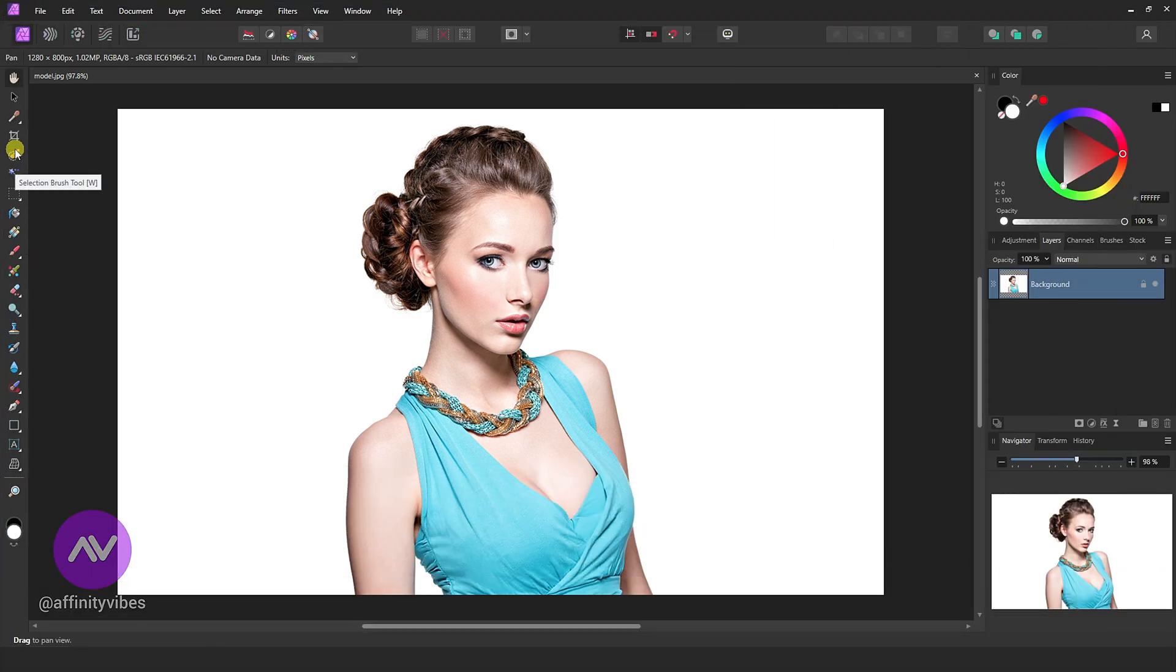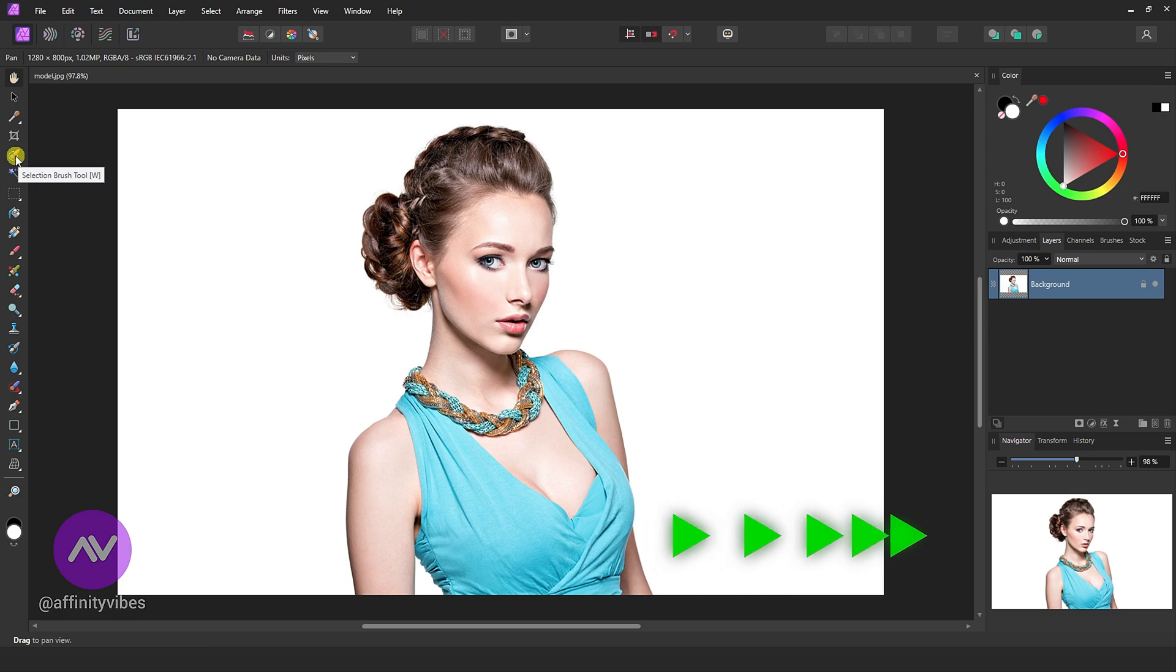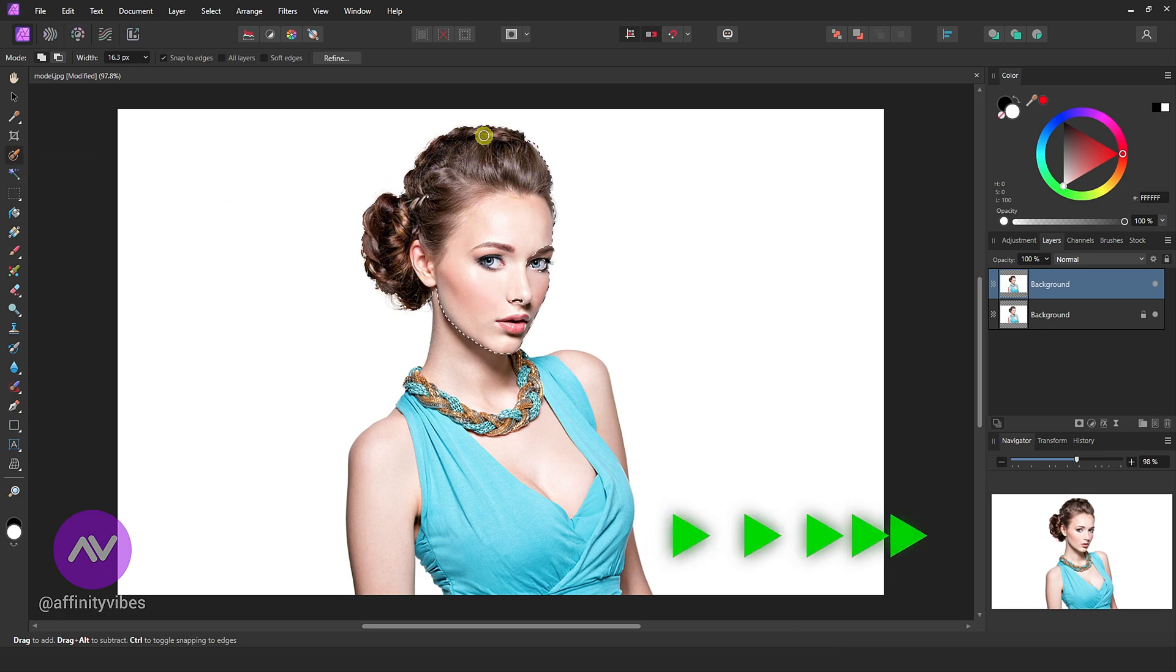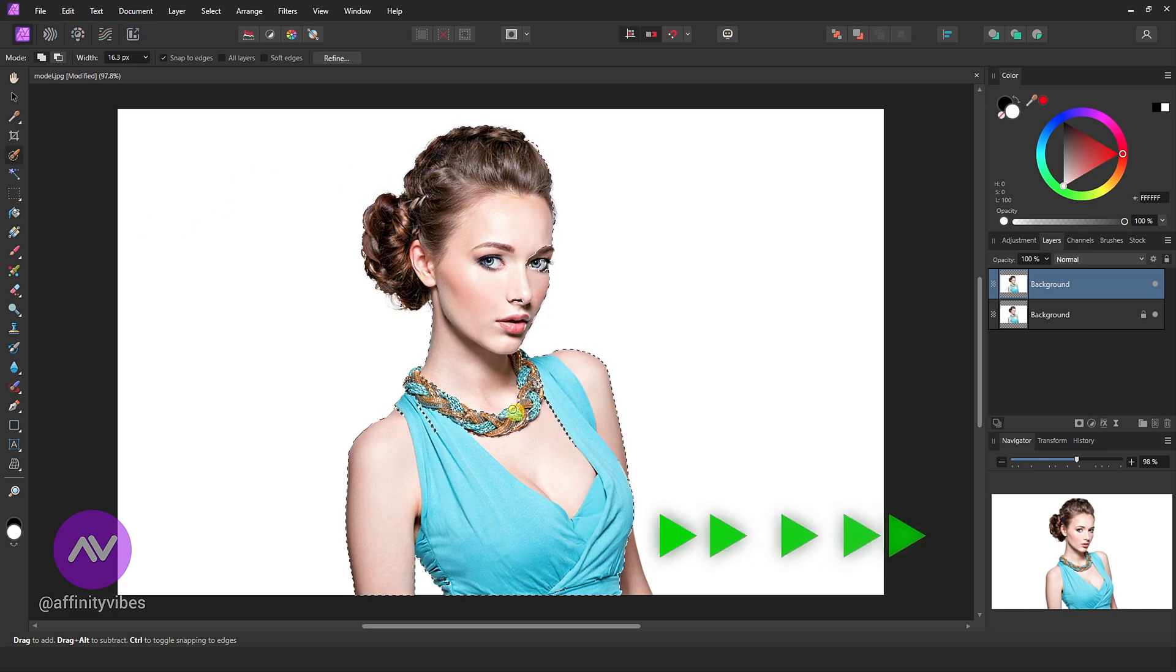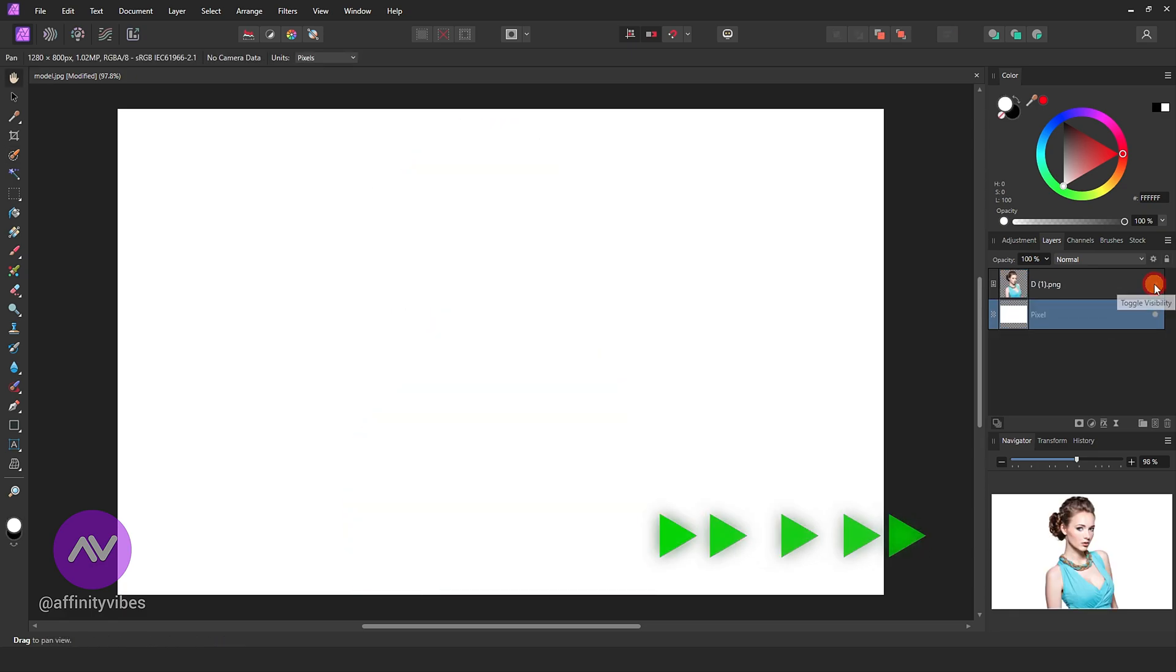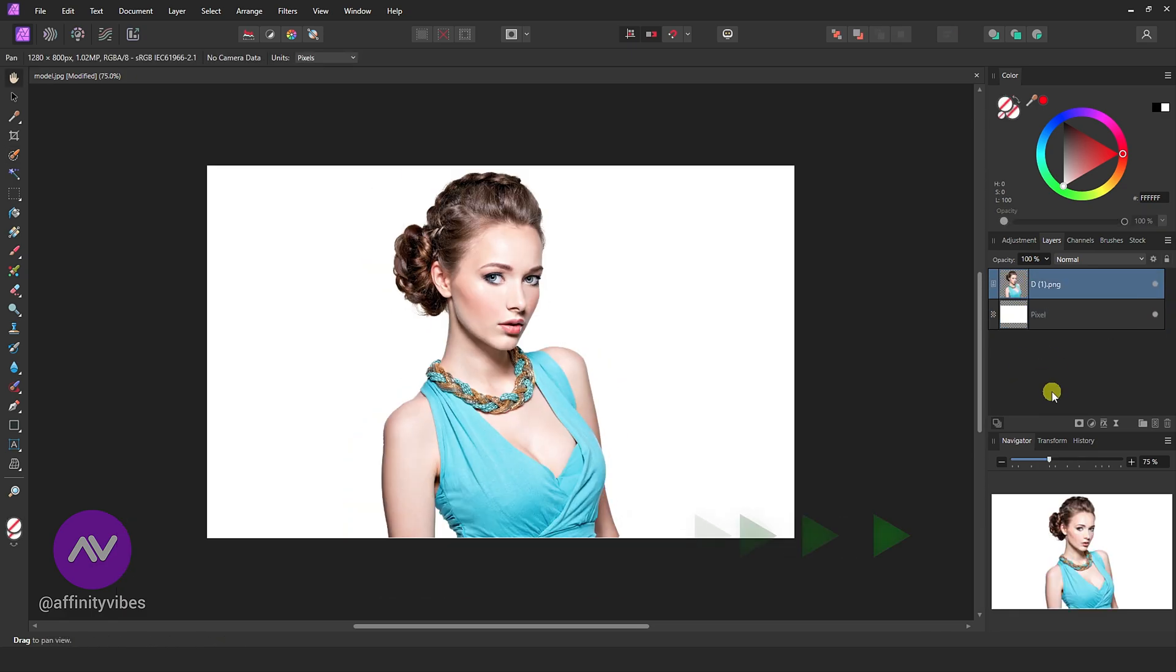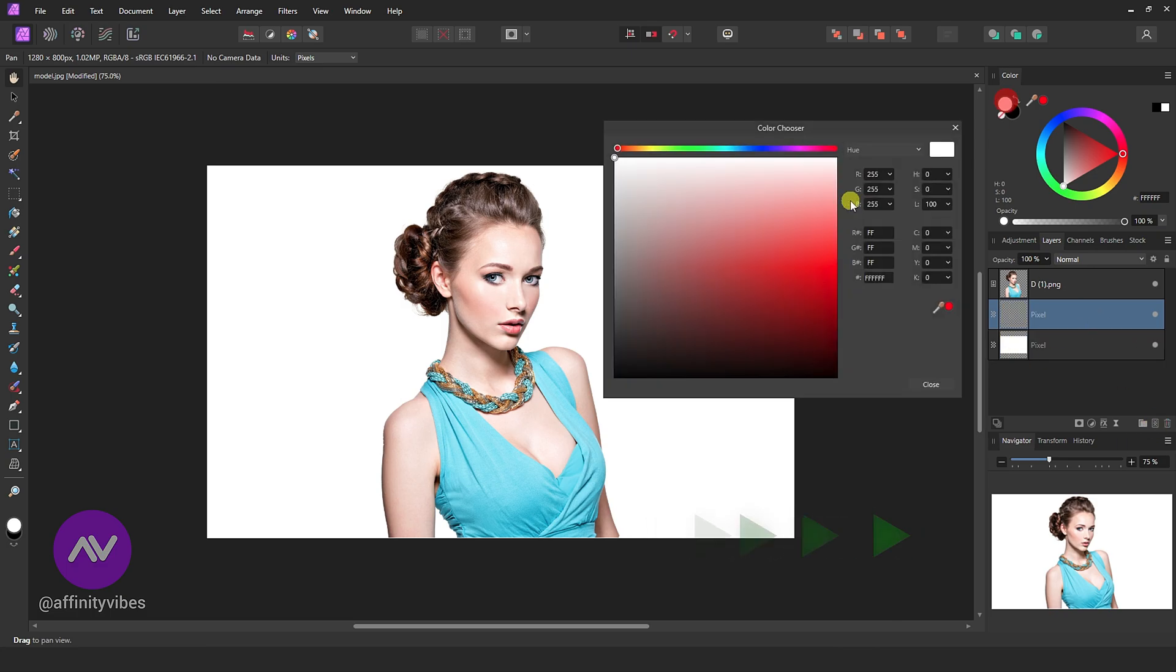First, select your image. Take the selection brush tool and separate the image from the background. I hope you know these processes to remove the background or separate the image from the background. So to save time, I already removed the girl image from the background and put a new dark background layer.